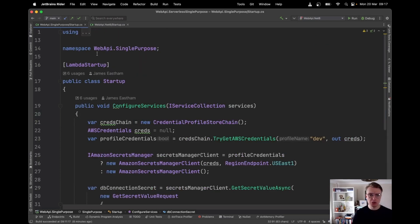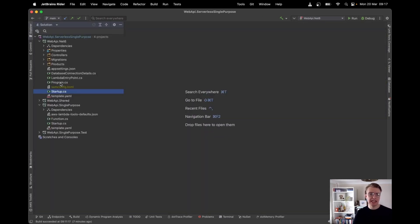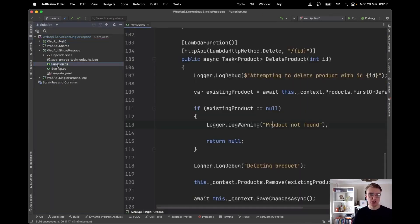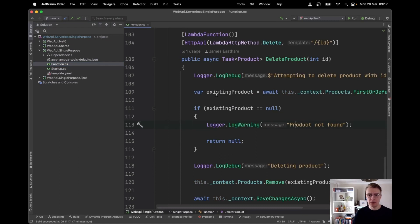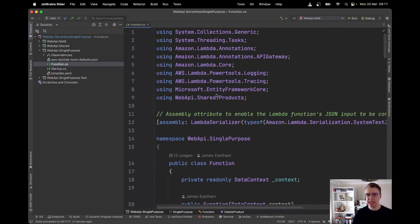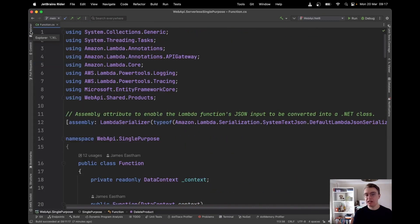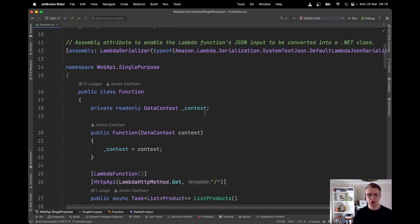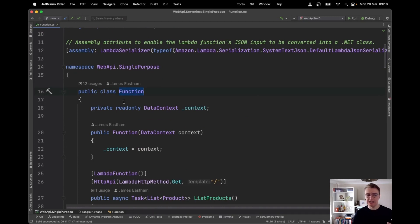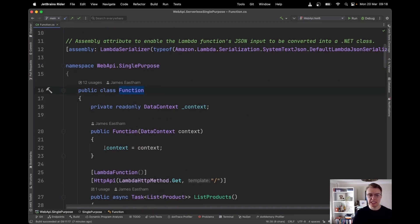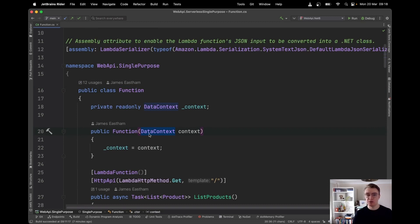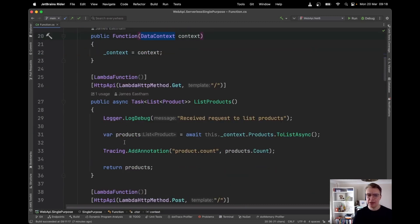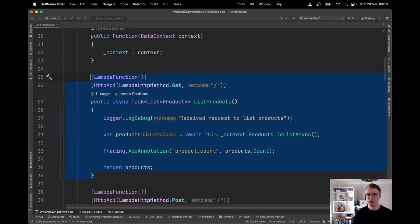My startup class is exactly the same. If we have a look at this file called function.cs now, this is my actual API. This could be compared to my controller in ASP.NET. And if we scroll through here, you can see that my constructor is the same as it was. I'm injecting my data context as part of my constructor. I'm using dependency injection that hasn't changed. And then I actually get to the Lambda functions themselves.